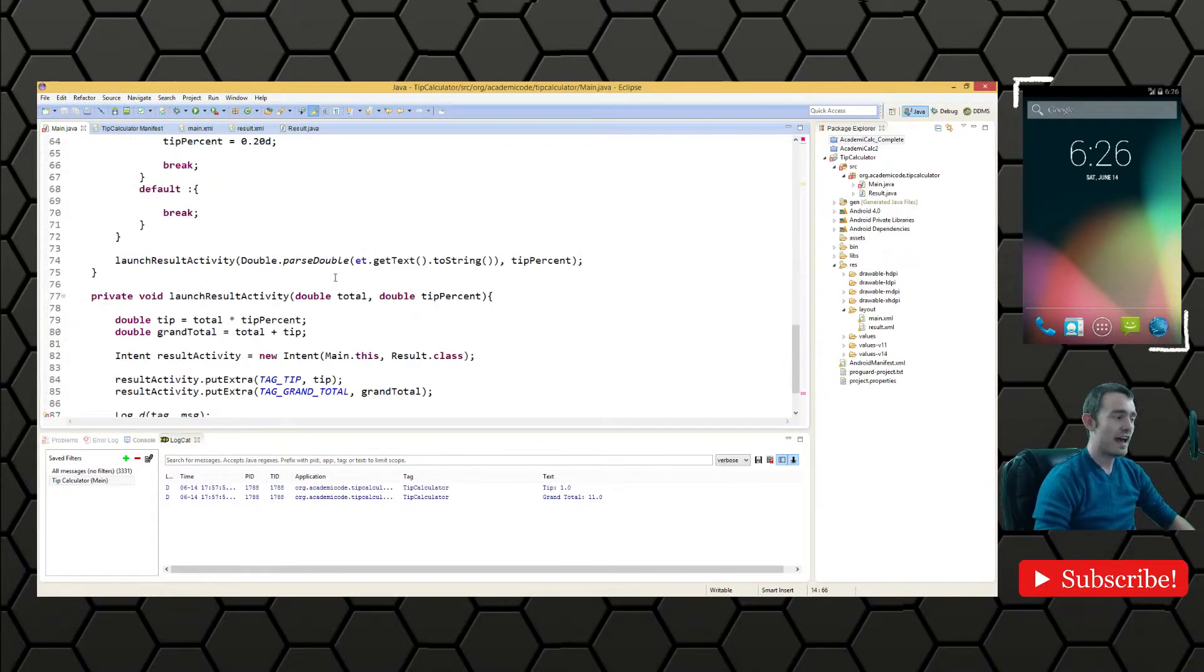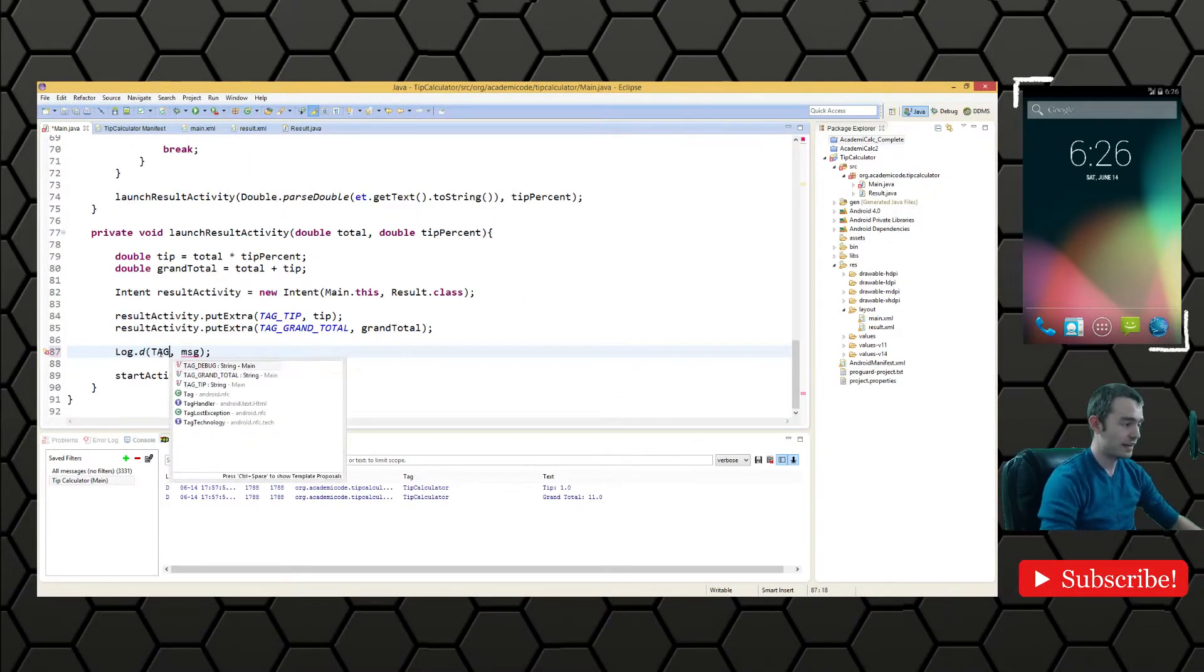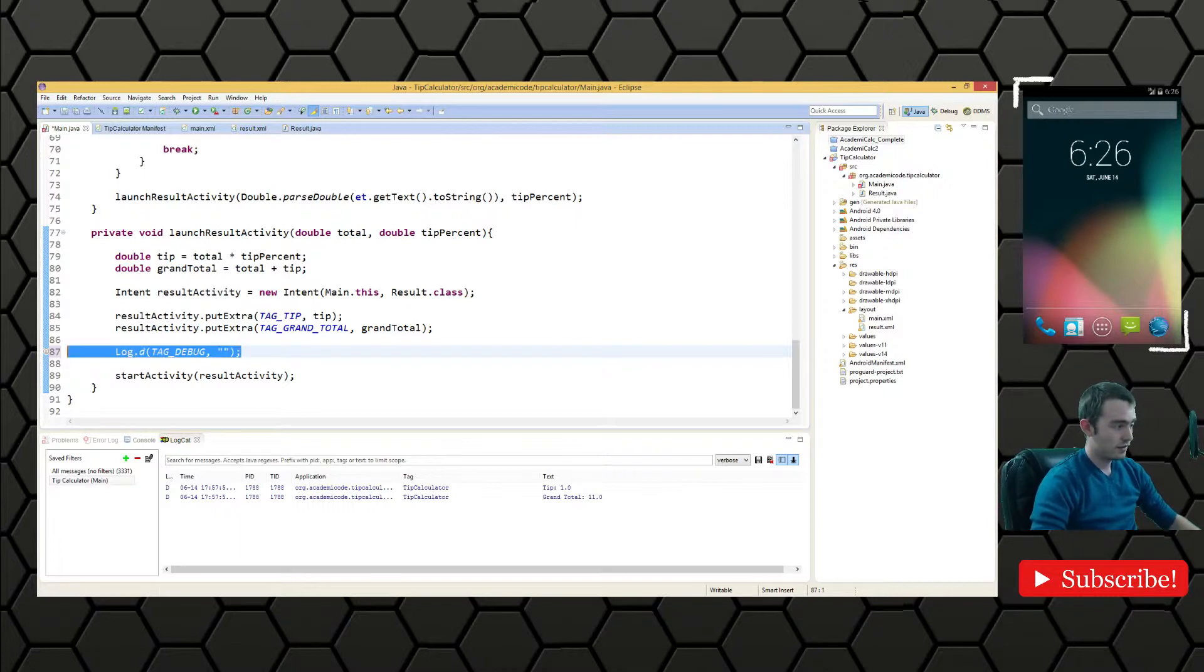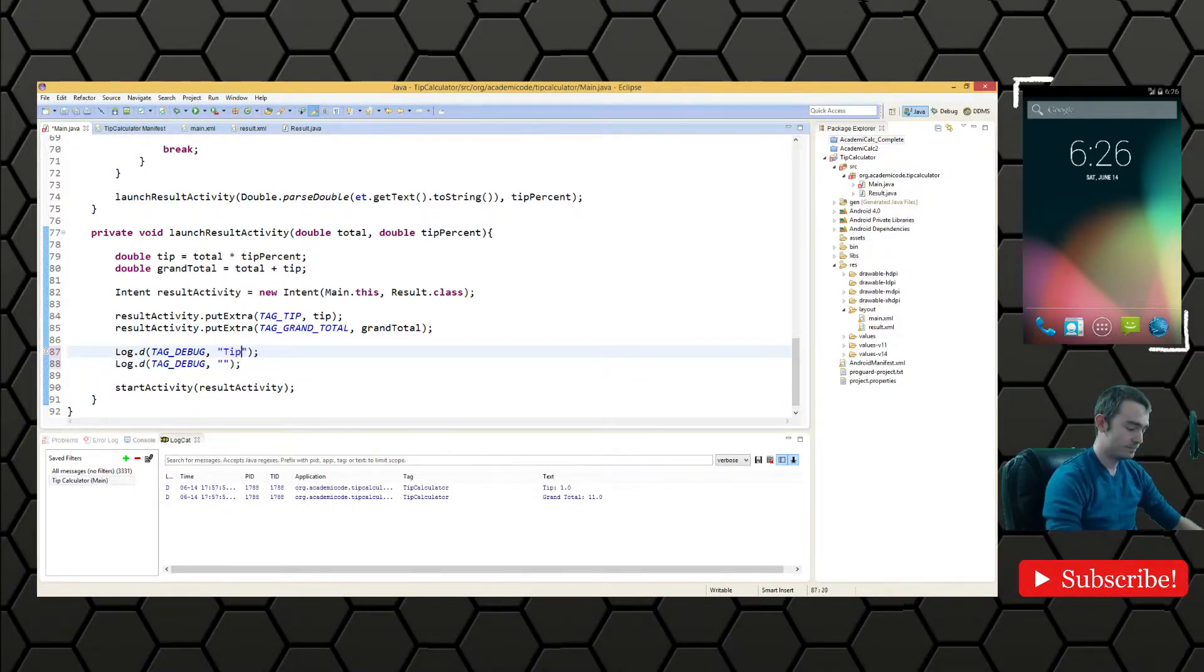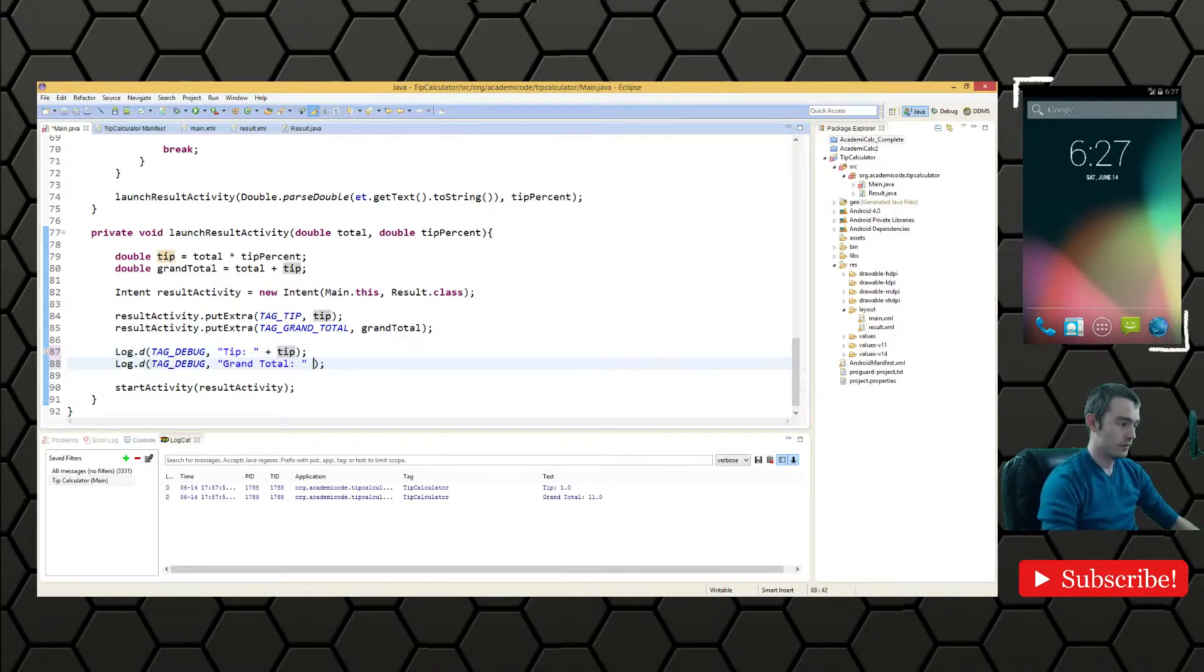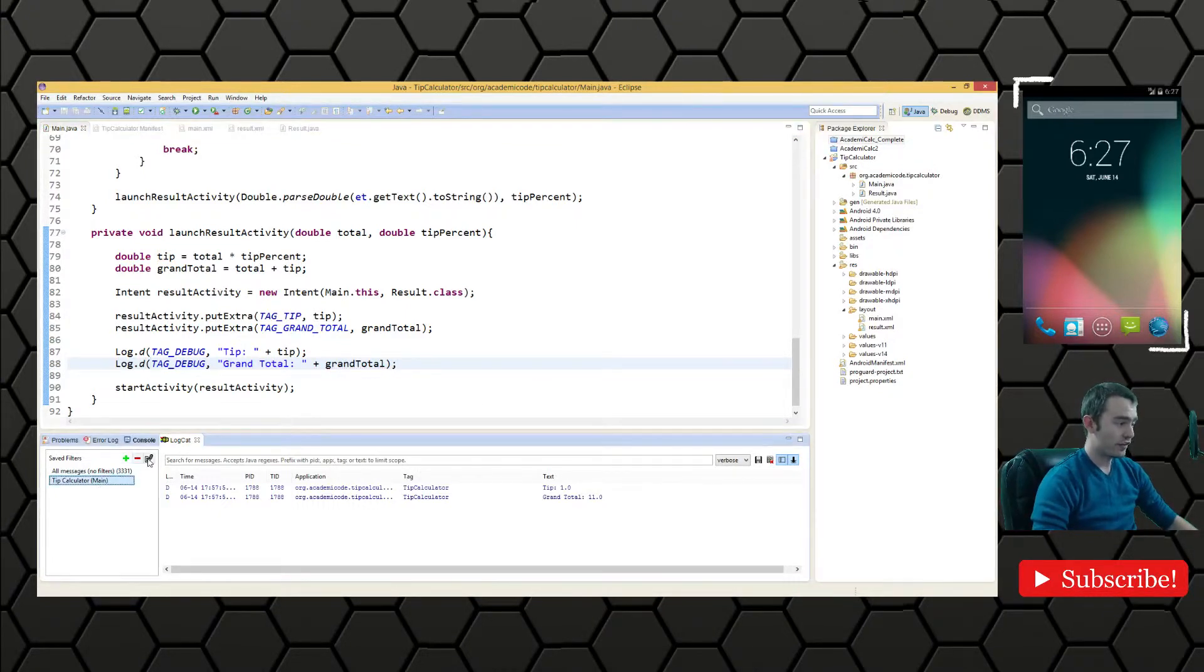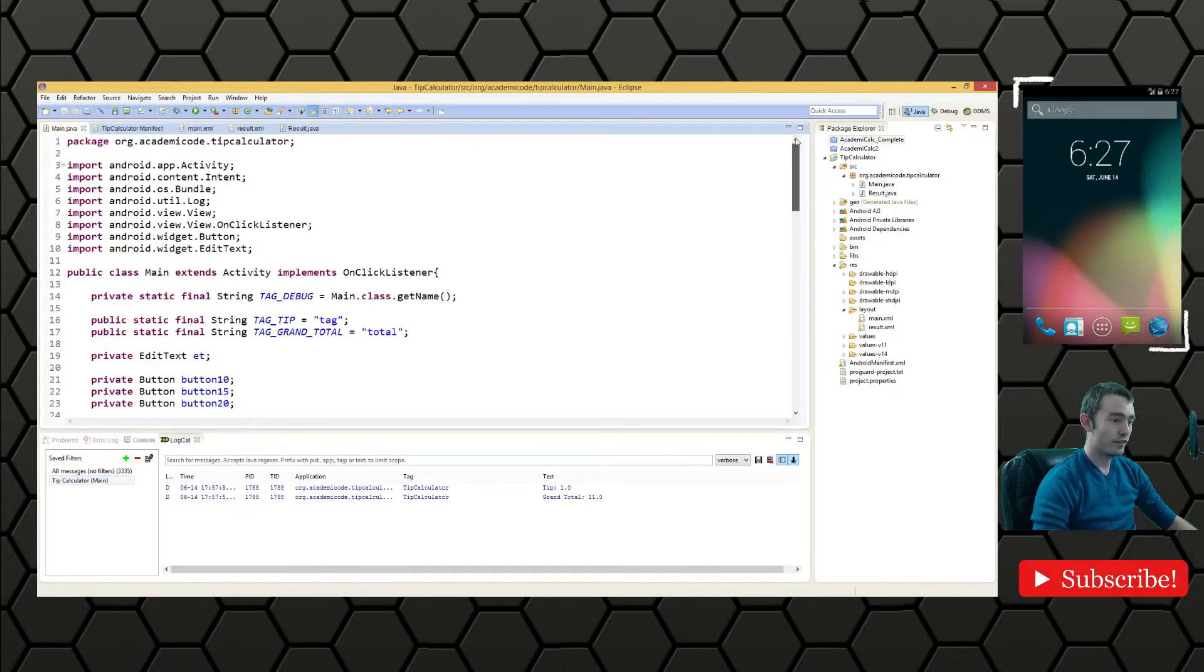And that's going to be the tag that we use for the main class when we're debugging. So we'll say tag debug and the message, we're going to say two things in our output. We're going to have the tip and we're going to say plus tip and we're going to say grand total plus grand total concatenated with grand total there.